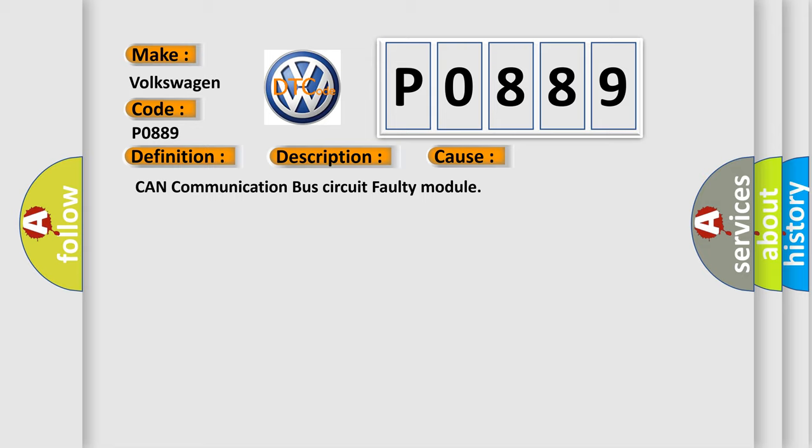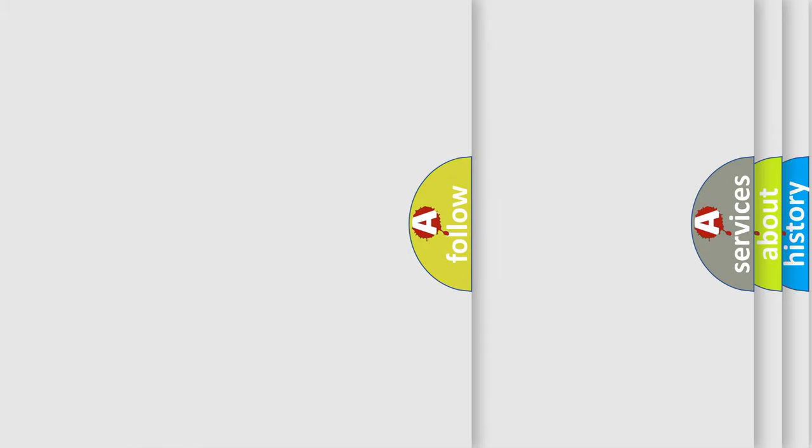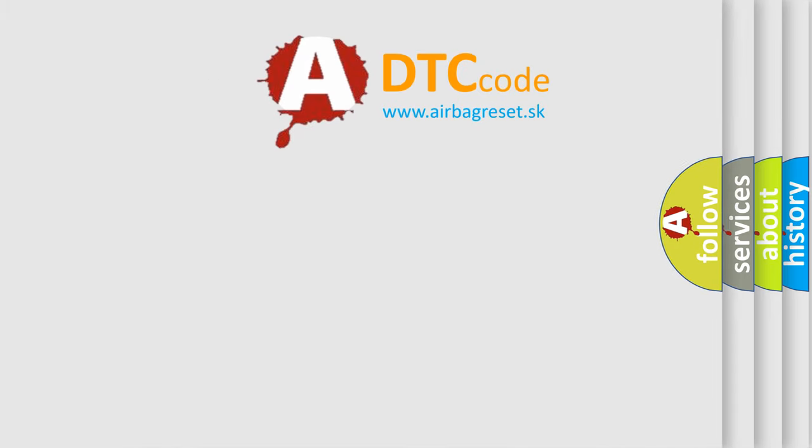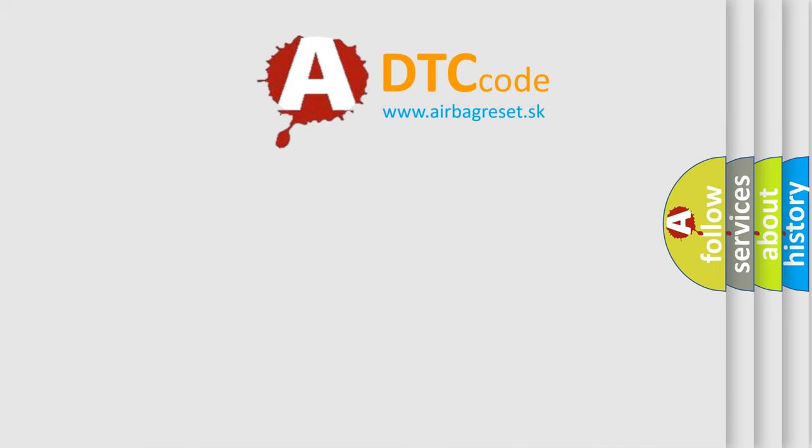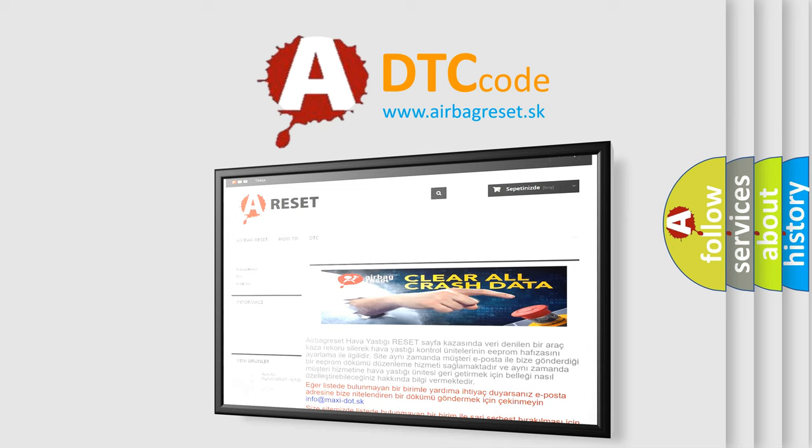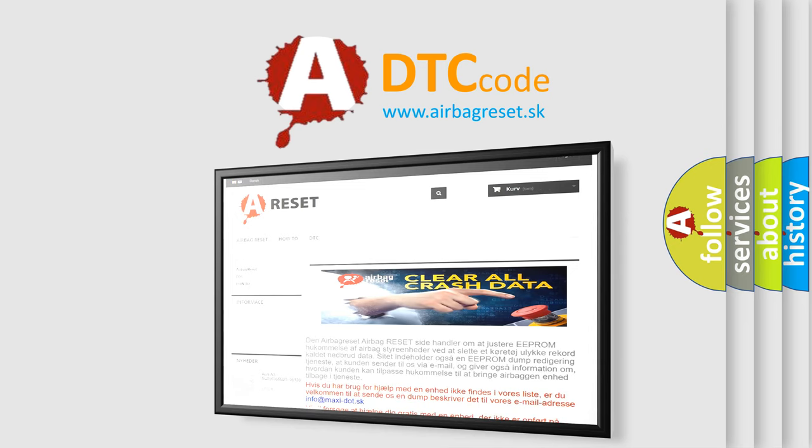The Airbag Reset website aims to provide information in 52 languages. Thank you for your attention and stay tuned for the next video.